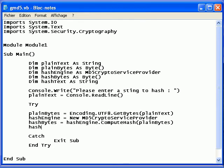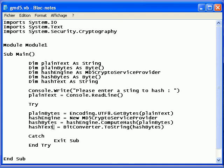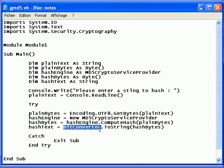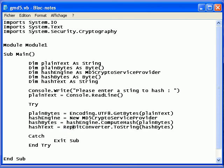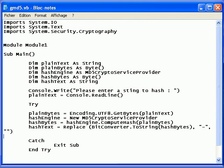Now I need to convert that to text. hashText equals, I will use a function BitConverter.ToString with hashBytes. But I will get this with hyphens separating every two characters, so I need to take care of that. Replace the hyphens with nothing. So there we go, we have the hash.